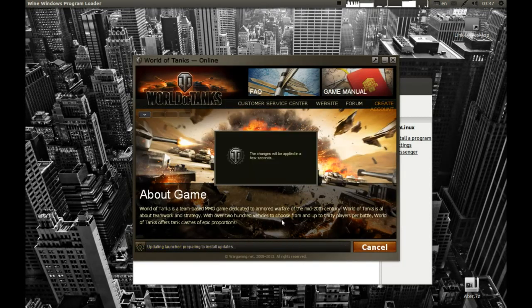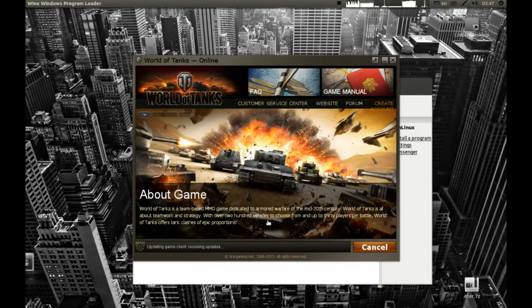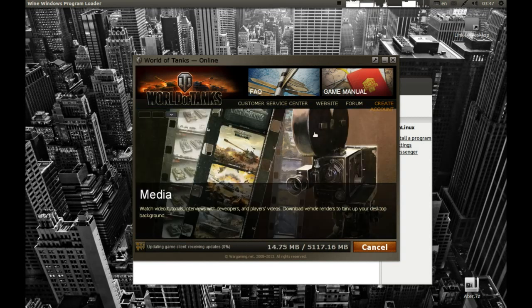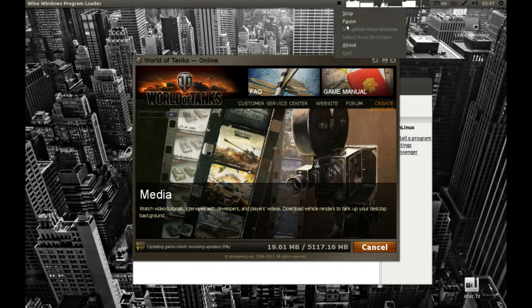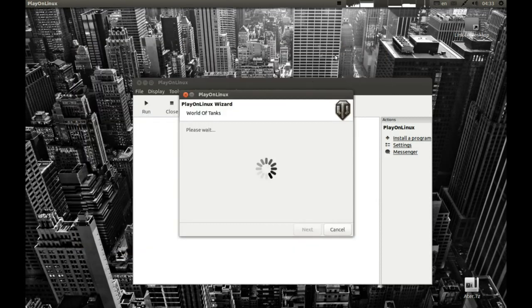Now it will start the download — it will take some time. I'll return after the download is complete. It's downloading a bit slowly, but as you can see the files have now downloaded. Close this window and wait.